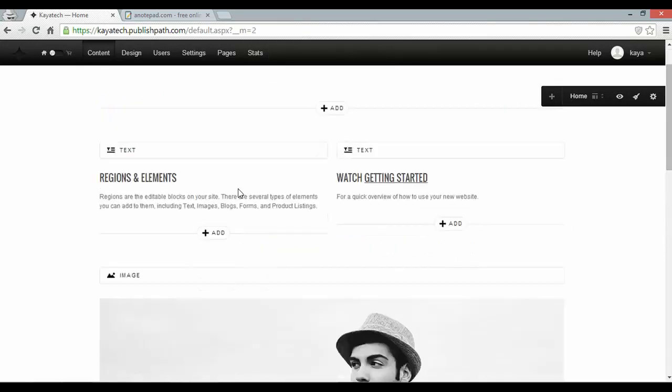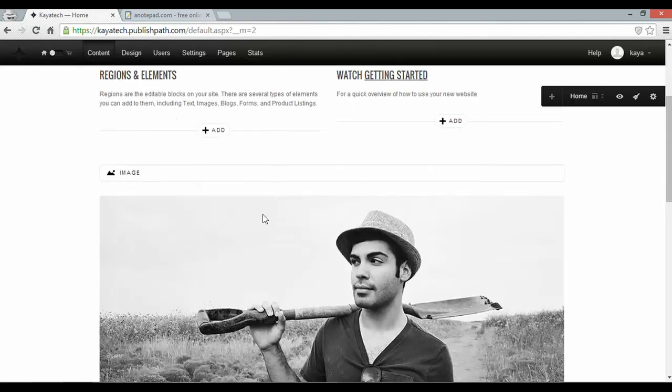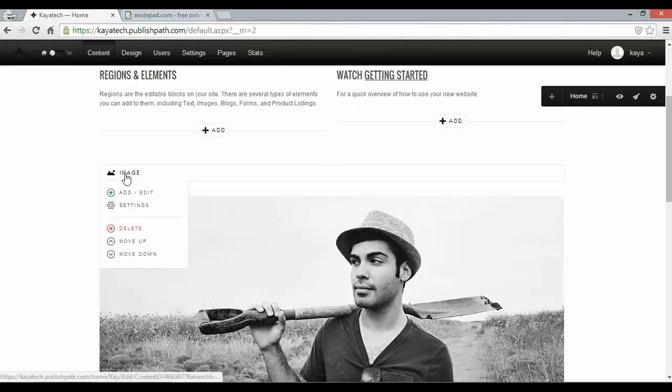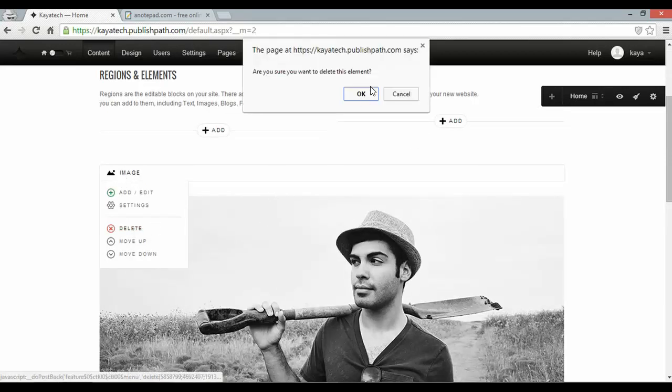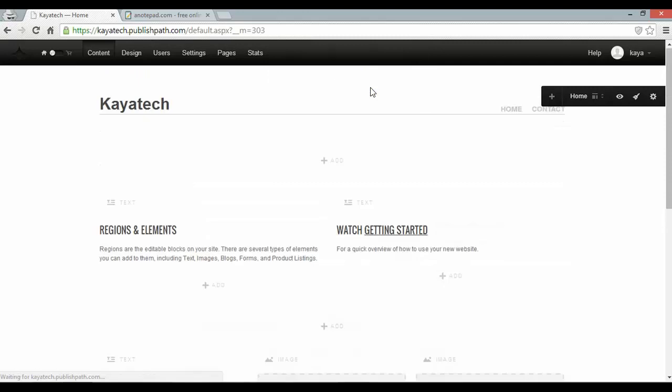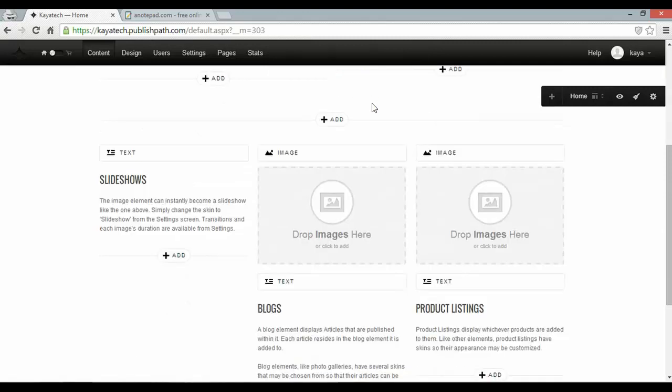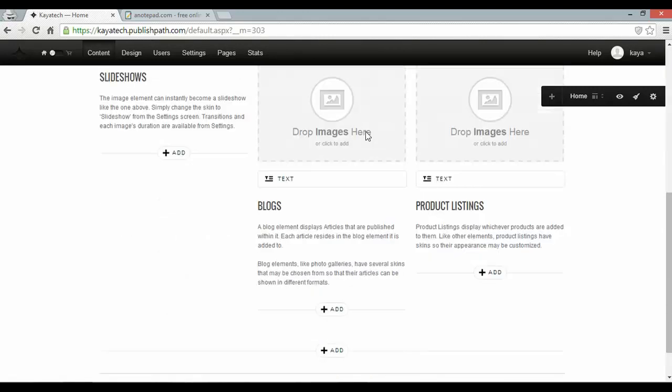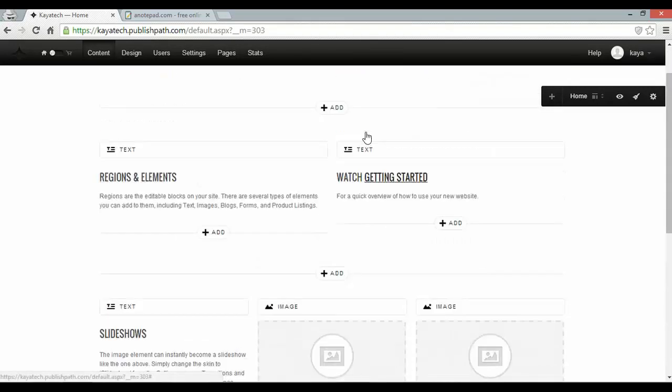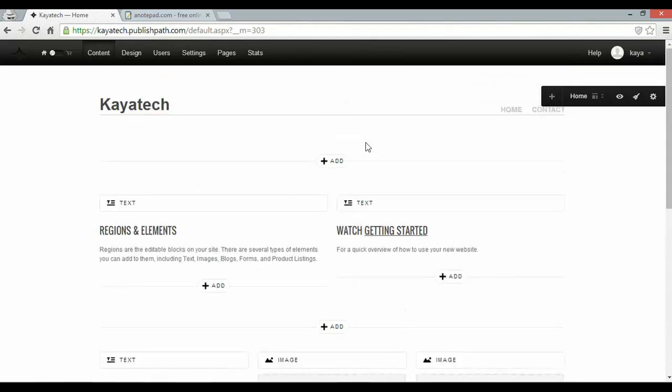I'm going to keep these two elements and I'm going to delete this slideshow by hovering over it and clicking delete again. And there's some extra stuff down there at the bottom but we'll worry about that later.